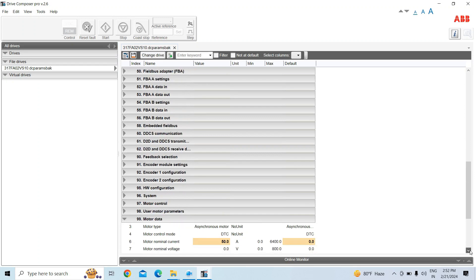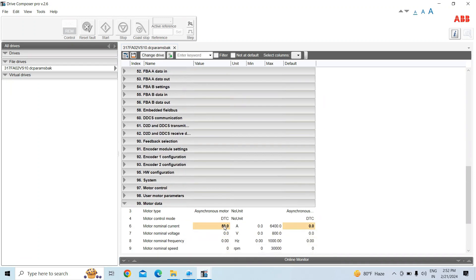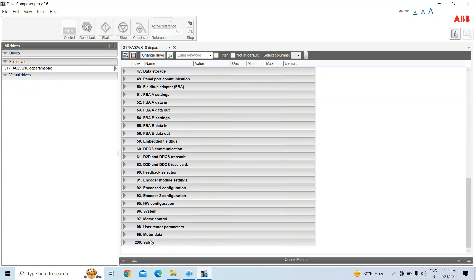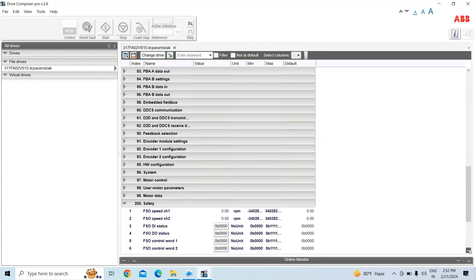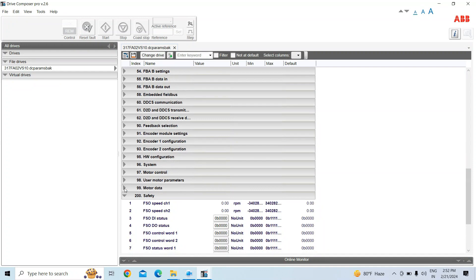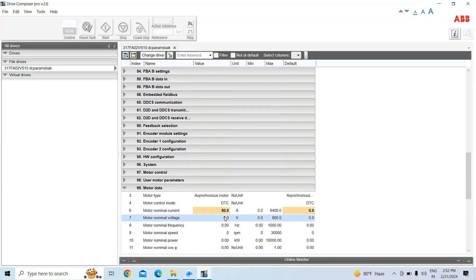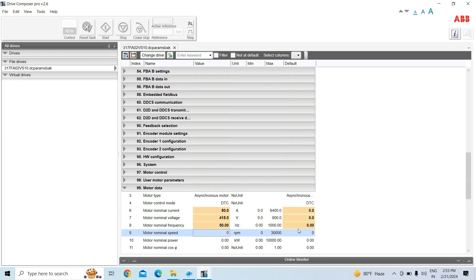We have already changed one data value. Now we will also change the voltage, current, and frequency — setting it to 50 Hz — and save that file. Then we will restore that backup file to the drive.